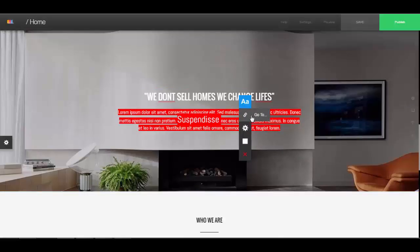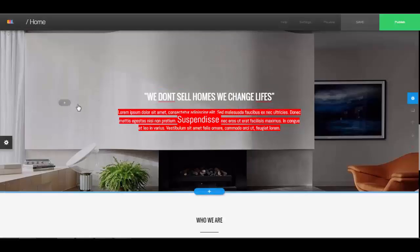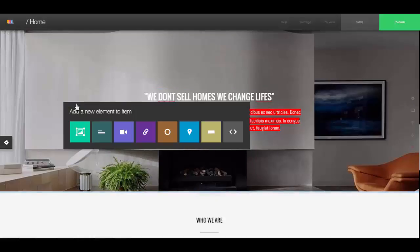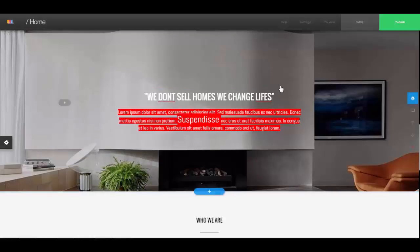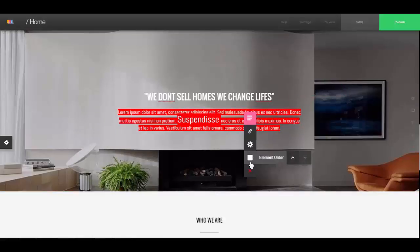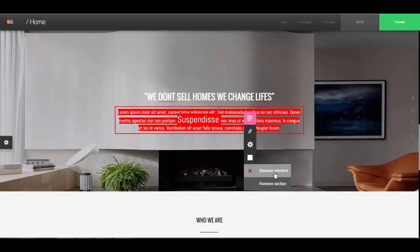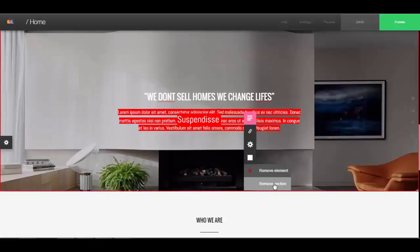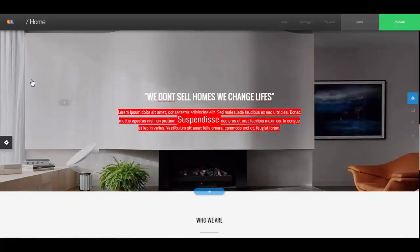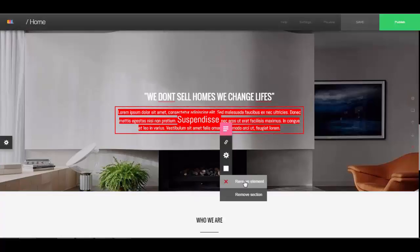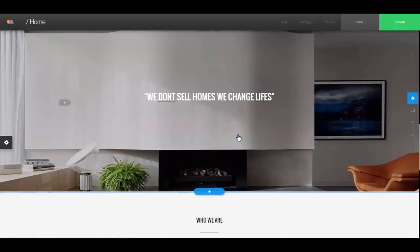You do that by clicking 'Go To', and that's how you add different elements inside of an item. If you decide you don't want something, you can click on it and select 'Remove Element'. Be careful, because if you select 'Remove Section' that's going to delete the entire section. So here we're just going to remove that element.